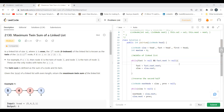Hi all, hope you are doing well. Today in this video we are going to solve the problem 'Maximum Twin Sum of a Linked List'. As usual, we'll first go over the problem statement and the logic, and then we'll code it up.